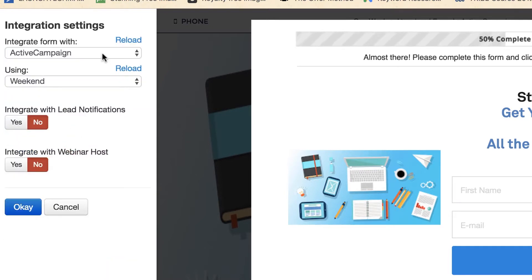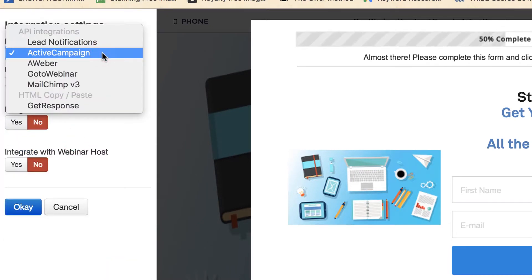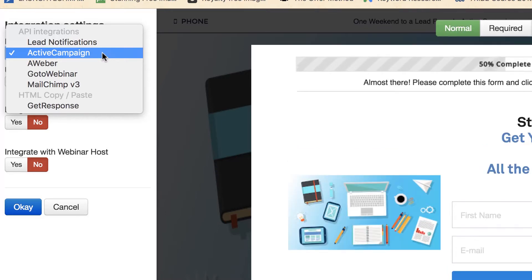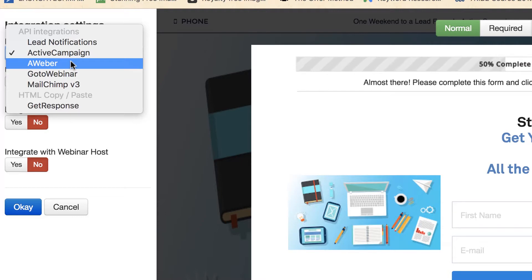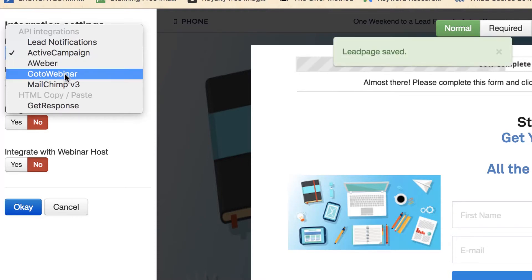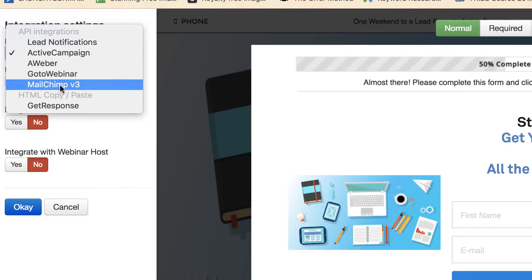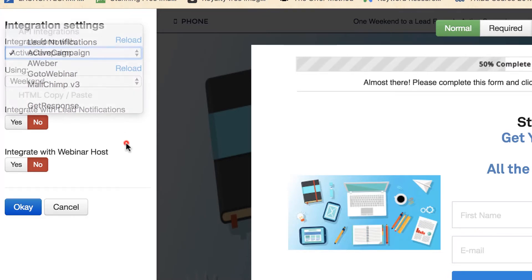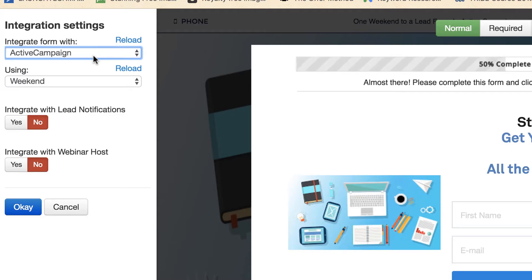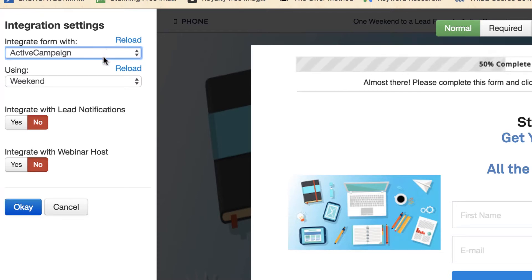And again, this is integrated with ActiveCampaign, but you'll see because I have at the settings level of LeadPages I also have Aweber and MailChimp and GoToWebinar set up. I could switch this to one of those pretty easily. If you have set something up and it's not showing up in this list, go ahead and hit reload and it should show up here. If it doesn't show up, it means there's a problem, probably in your email service. Maybe you don't have your email service integrated or you didn't add the API key, or maybe you haven't set up your form or your list properly.